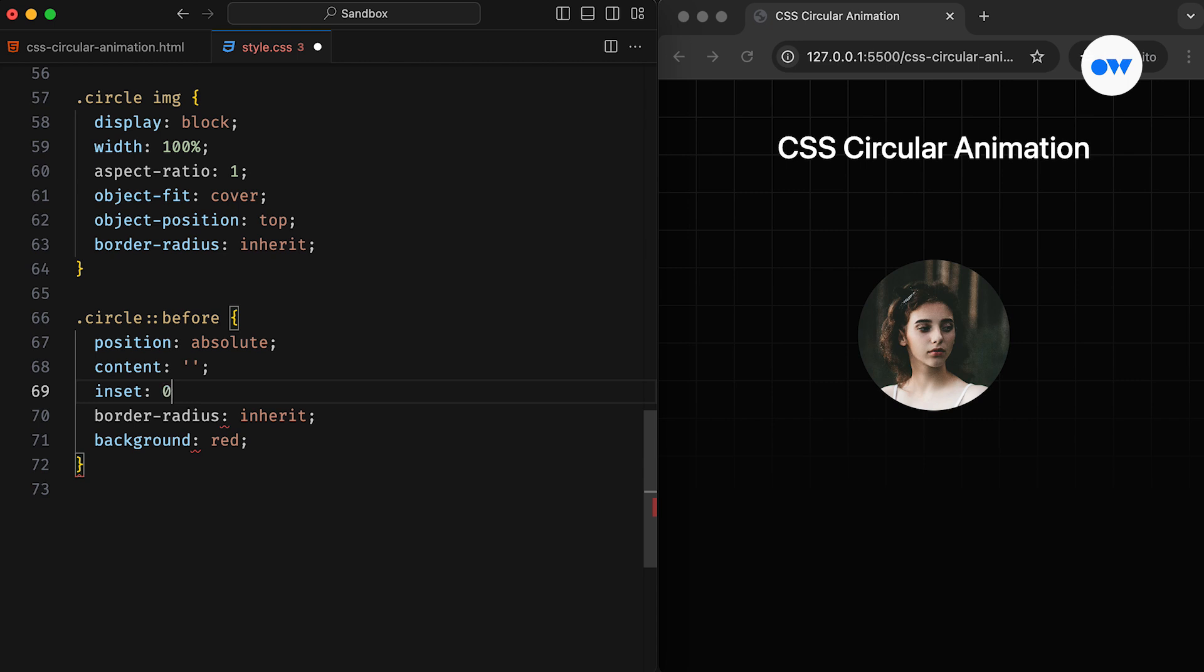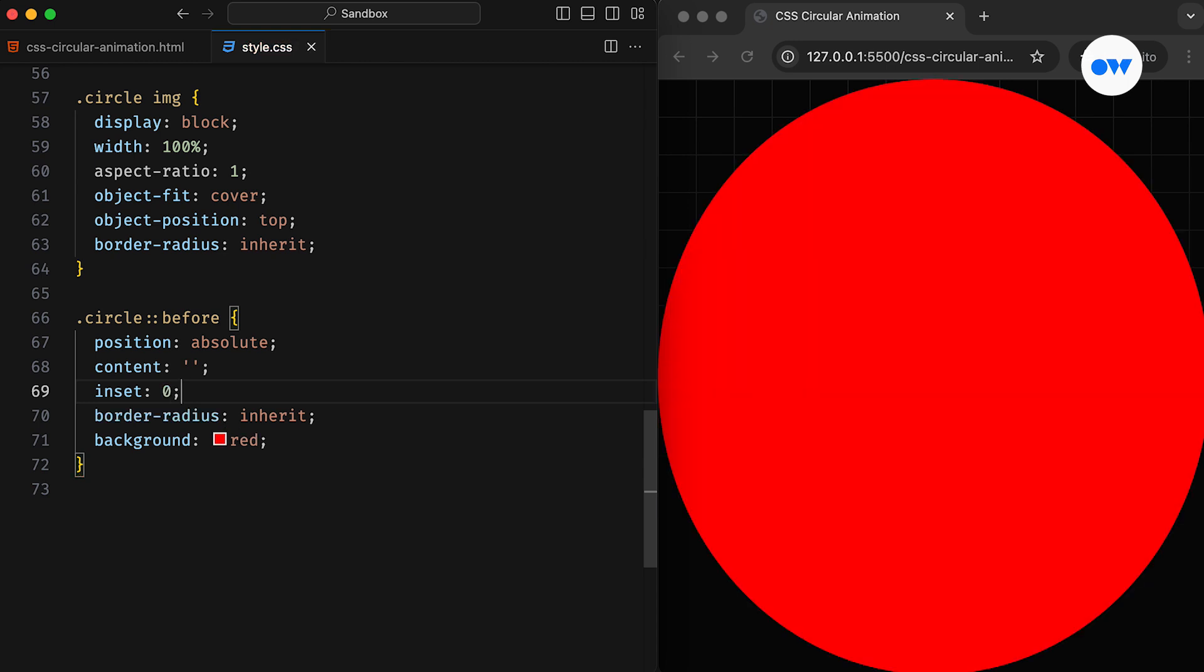I also need to mention the Inset property. Similar to setting top, right, bottom, and left offsets, the Inset property allows us to set all four offsets in a single declaration. In this example, Inset 0 sets all four offsets simultaneously.